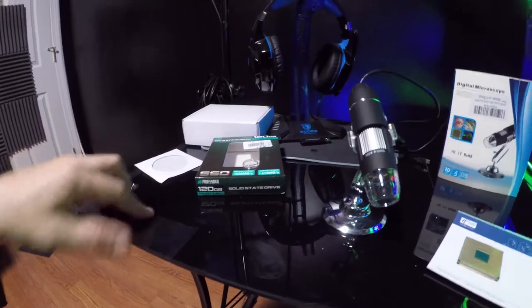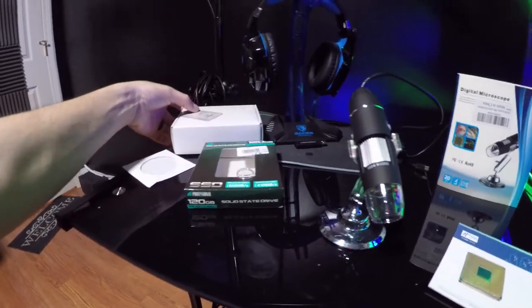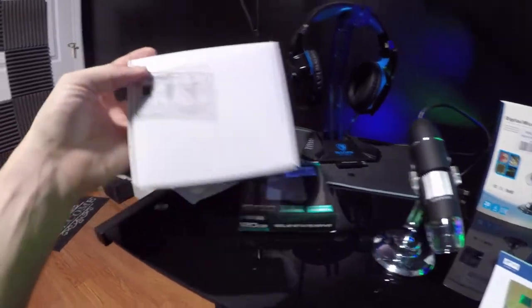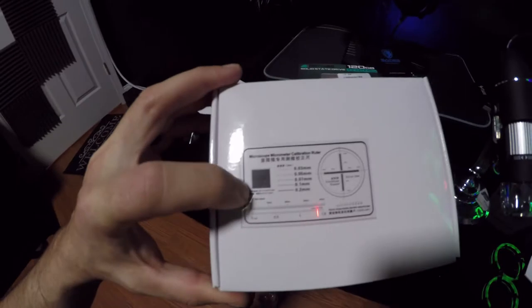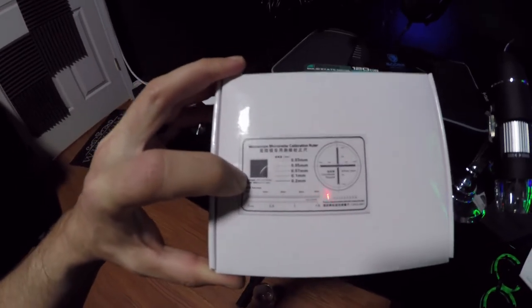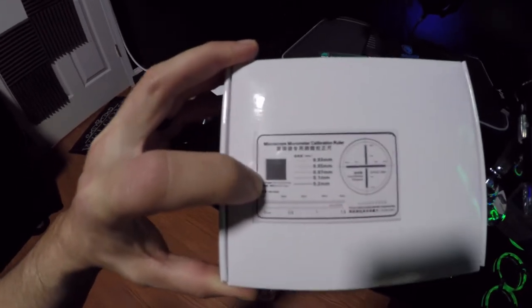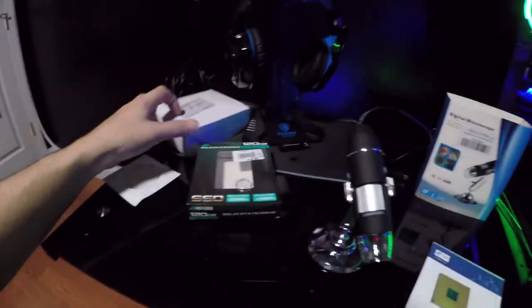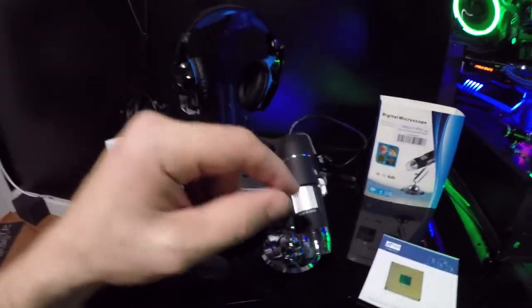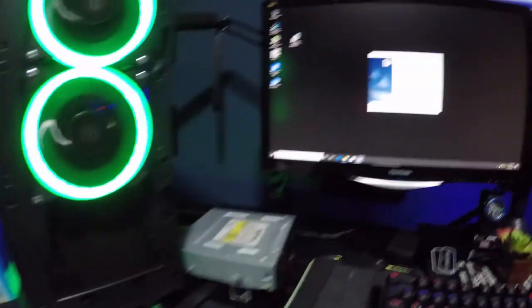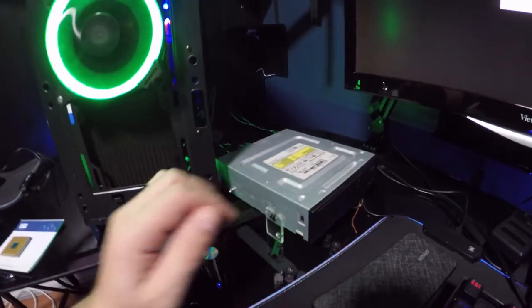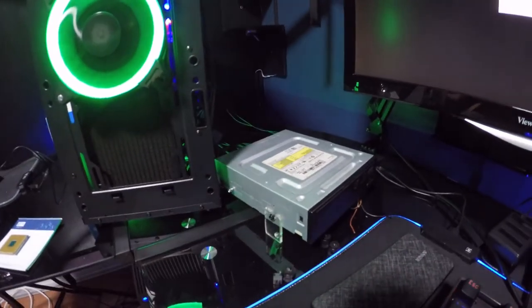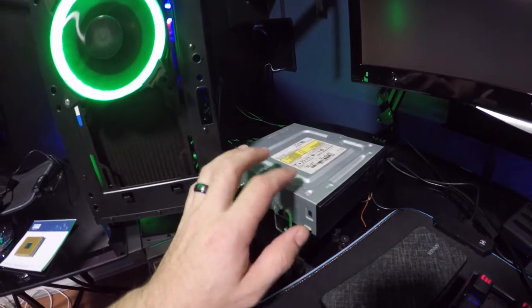And then this is kind of cool. It's a focus ruler, which helps you calibrate the microscope, which is pretty cool. And then it came with an adapter to go to type C, which was awesome. So I used the type C adapter to hook up a DVD player so that way you can run the driver disc.